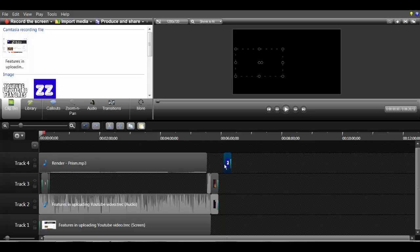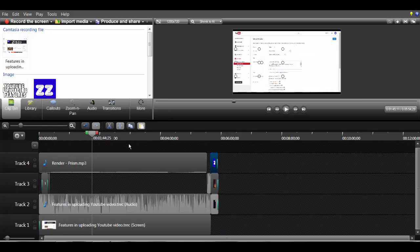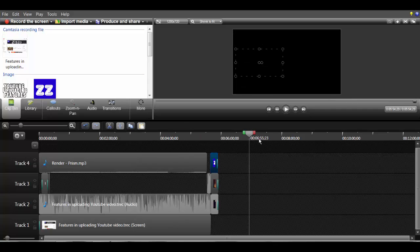Over here you can see that yellow line pops up, and that's when it's snapping into a section. Sometimes it's very annoying, like if I want to precisely place something, it keeps snapping and gets really irritating. I didn't know how to fix this for a long time, and then I read a post and figured out what to do.